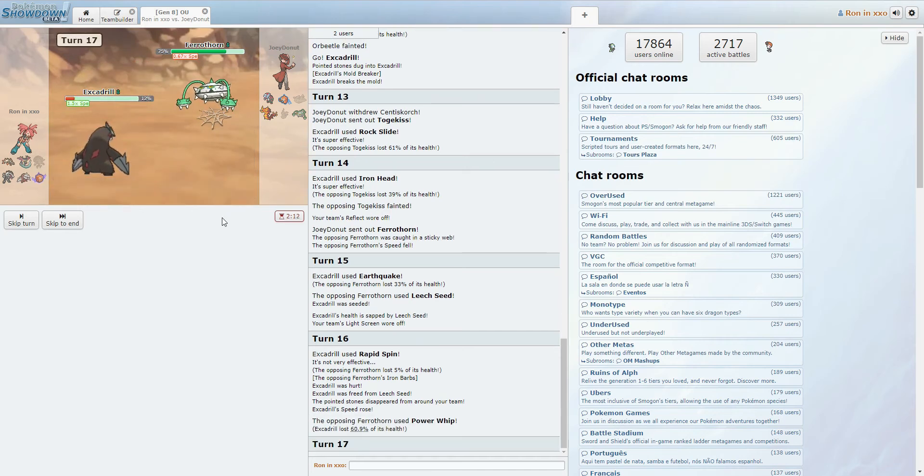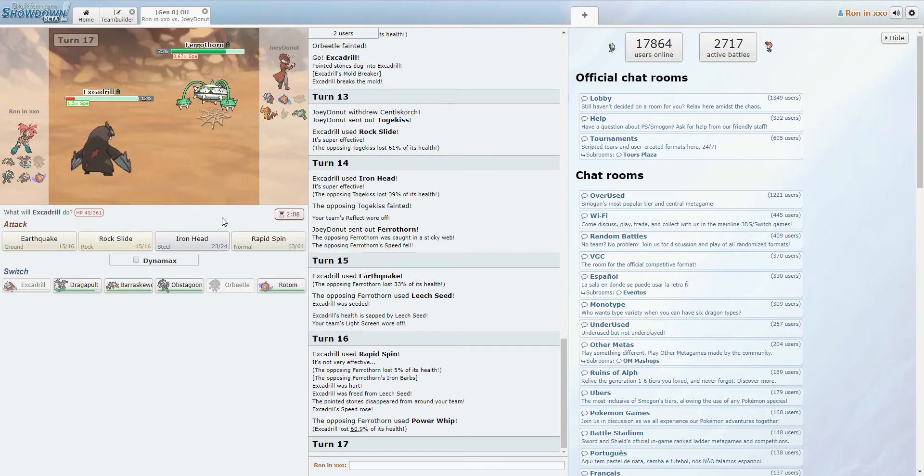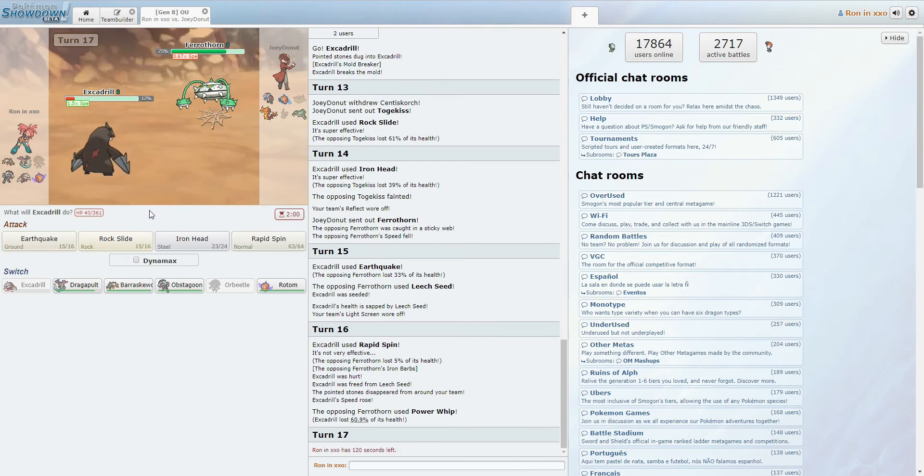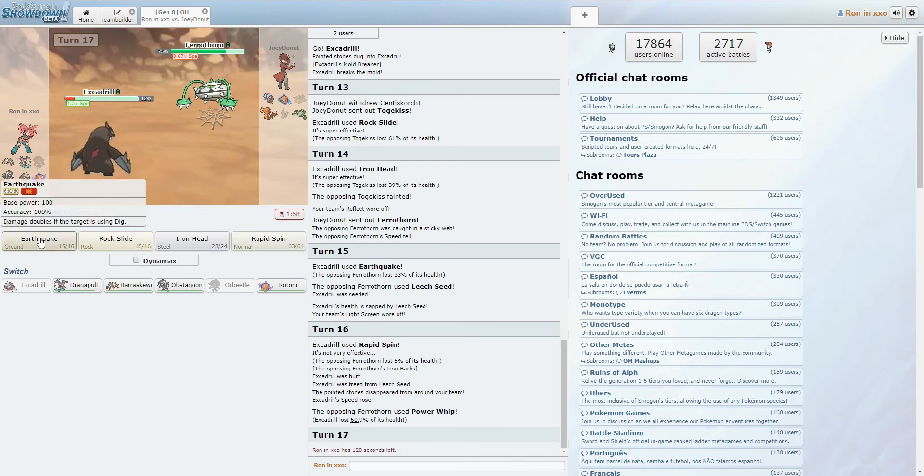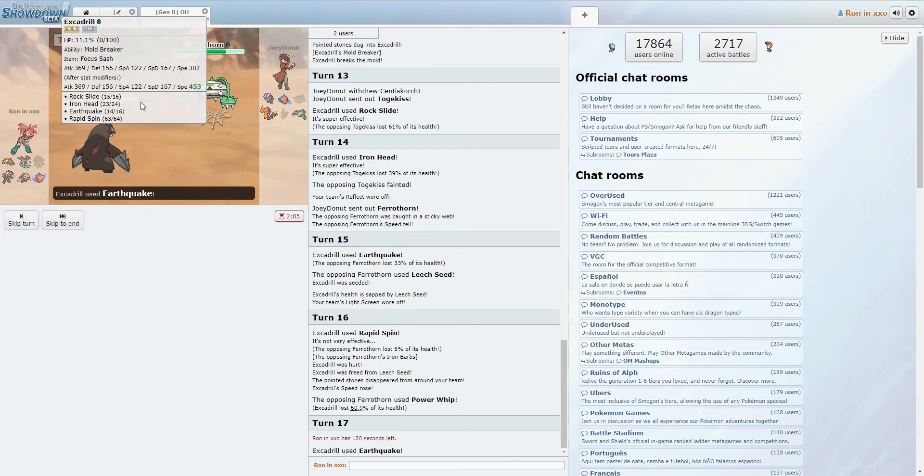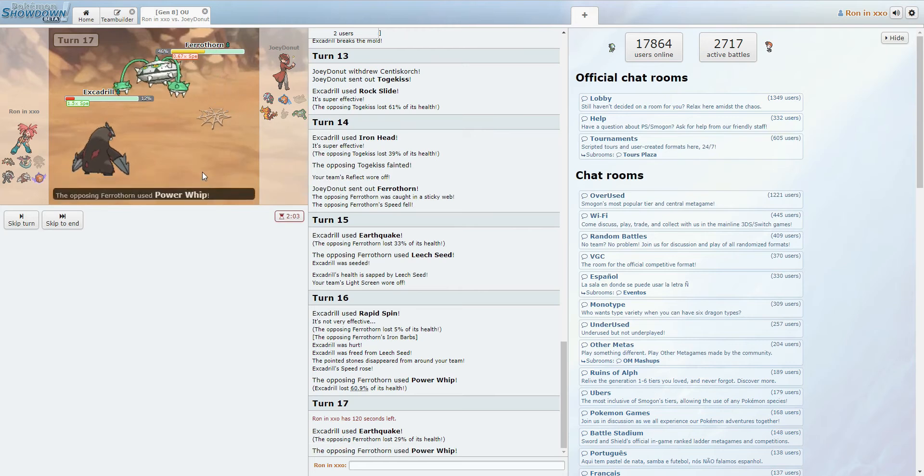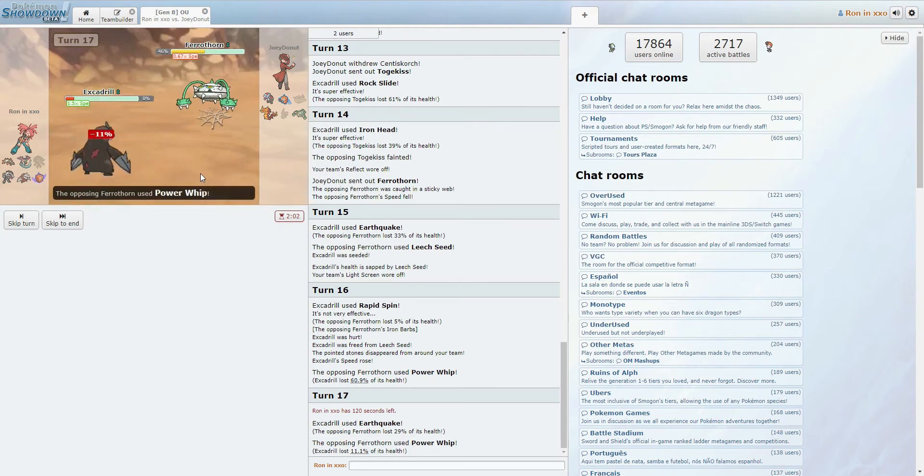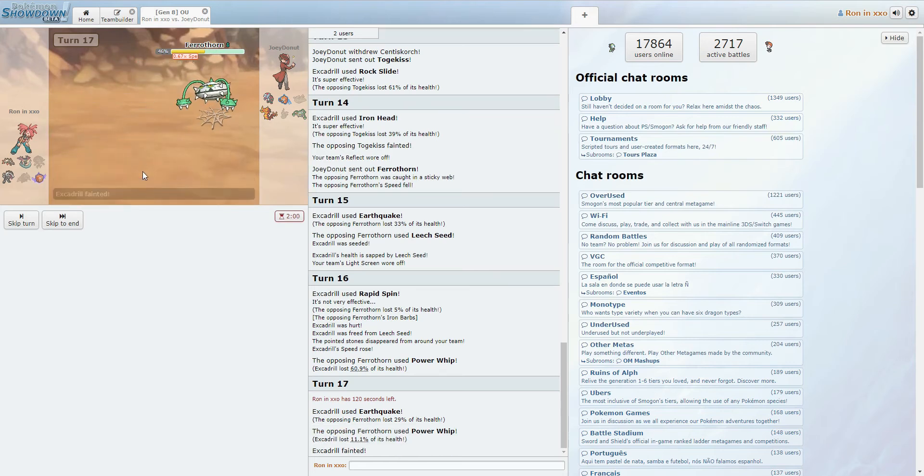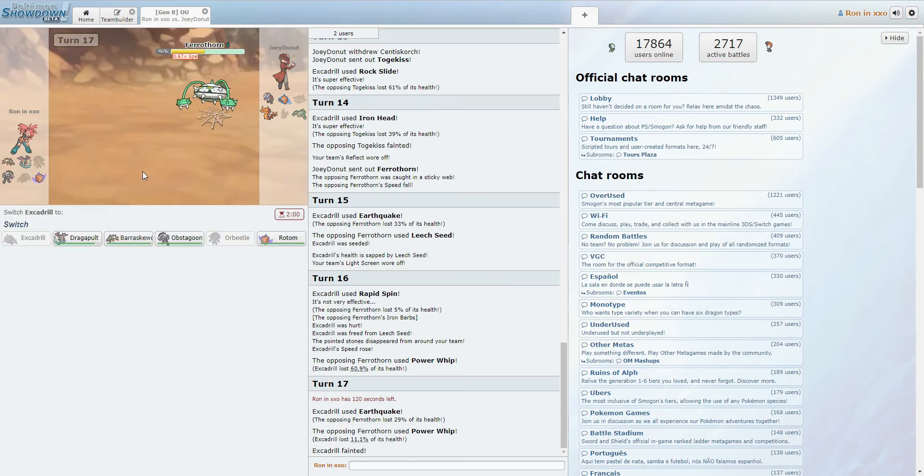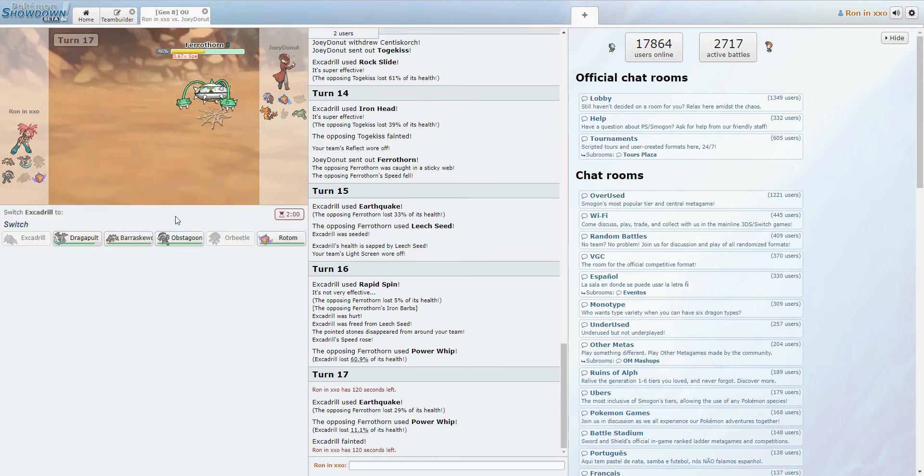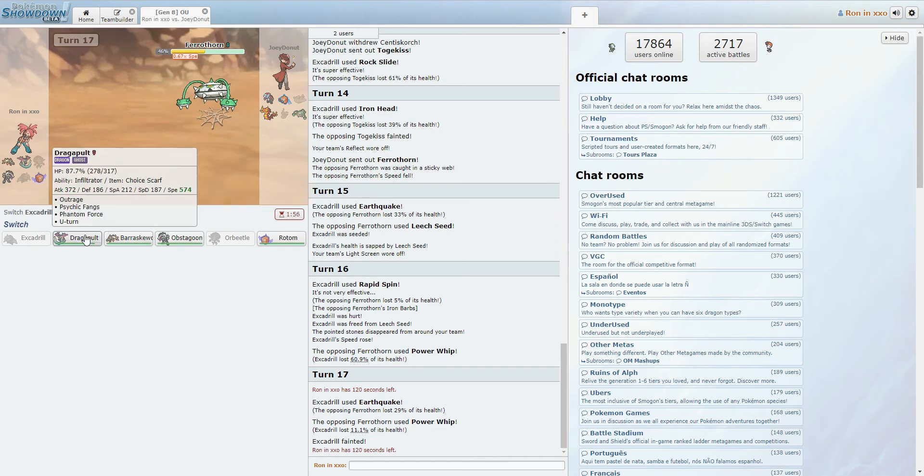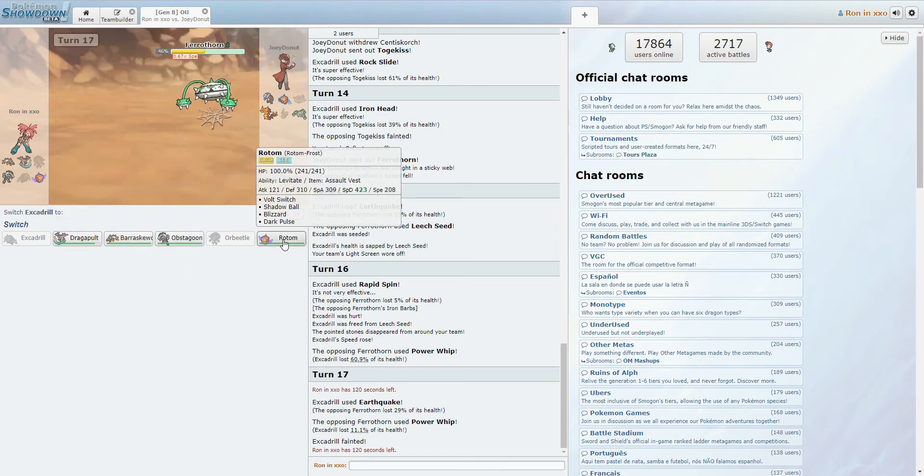Alright, so the Power Whip is coming down. Does he just finish off Excadrill here? That's my question. Yeah, let's go ahead and just try to get some damage on this Ferrothorn. Yeah, he just finishes off Excadrill here. That's fair. Okay, so...